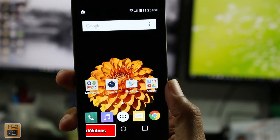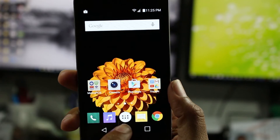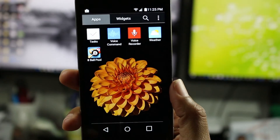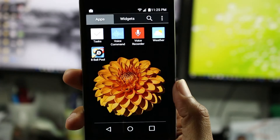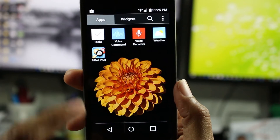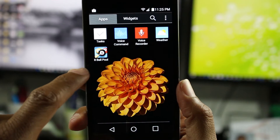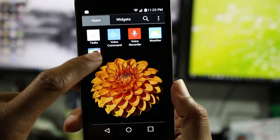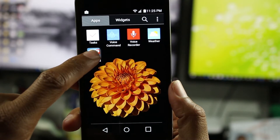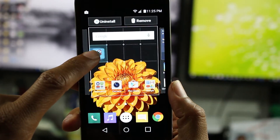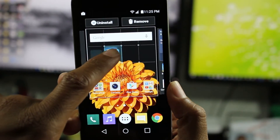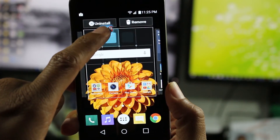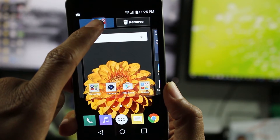To do this, we're just going to go to the app drawer, so apps, and find the app that you want to delete or remove. I'm going to do this with a ball pool game. Just hold down on it, and then once you get to this screen, keep your finger on it and go all the way up to uninstall.